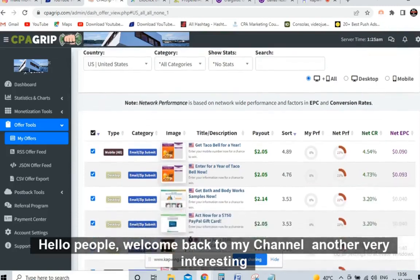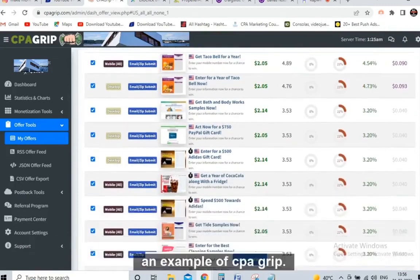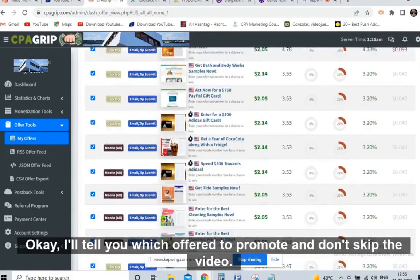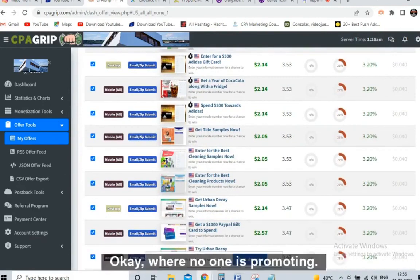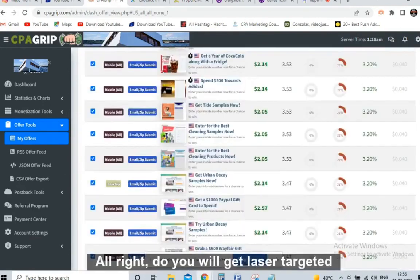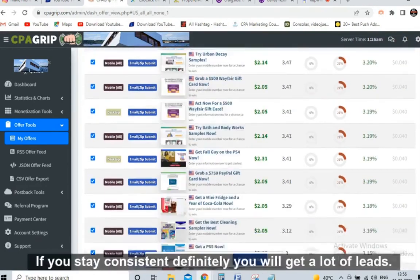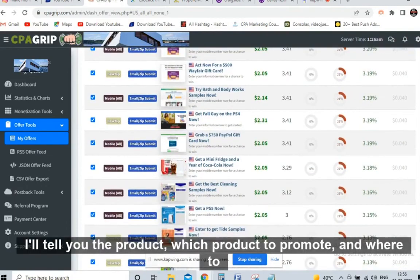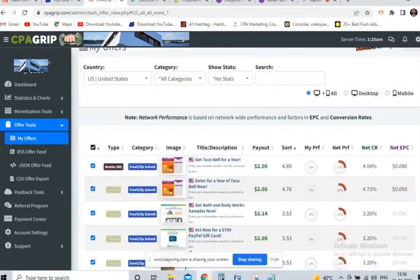Hello people, welcome back to my channel. Another very interesting and very powerful video today. I will talk about CPA marketing and I'll be taking an example of CPA Grip. I'll tell you which offer to promote and don't skip the video — I will tell you highly targeted free traffic where no one is promoting. You will get laser targeted traffic, and if you stay consistent, just two hours a day, you will get a lot of leads.